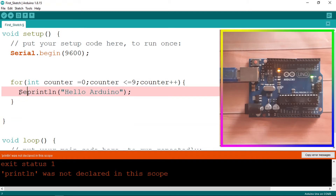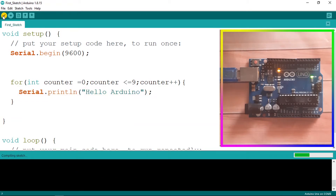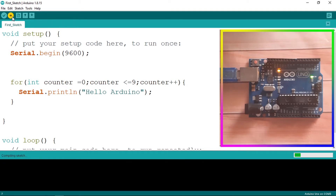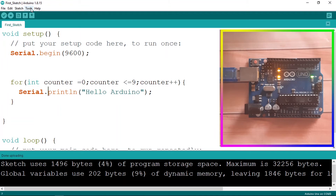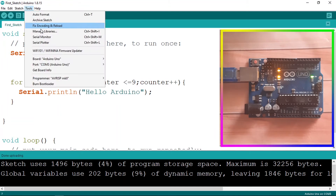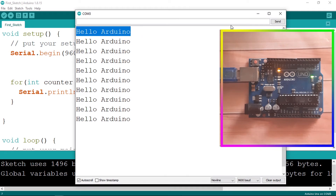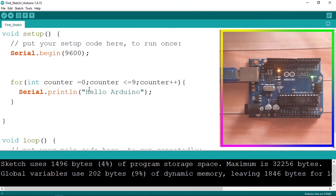Let's test this — I'll save and upload it. Actually, I forgot to add Serial.println, so make sure to verify your code using the verify button before uploading. If we open the serial monitor under Tools > Serial Monitor, we can see the text 'Hello Arduino' printed 10 times. That's how we use for loops.